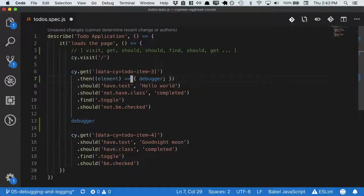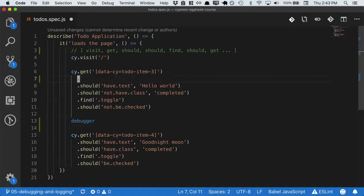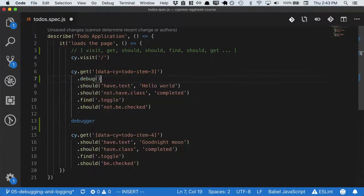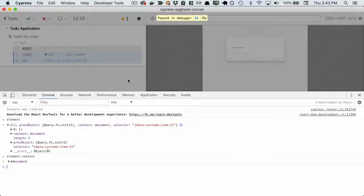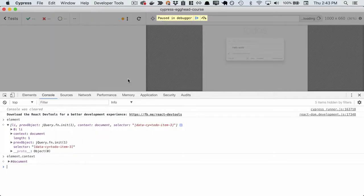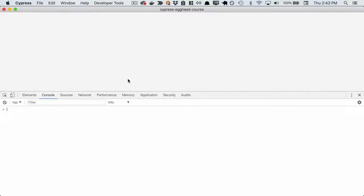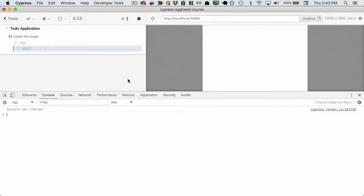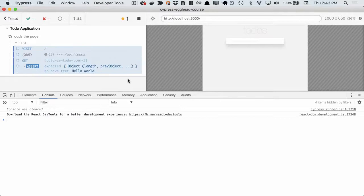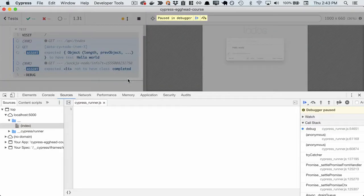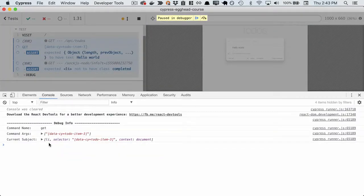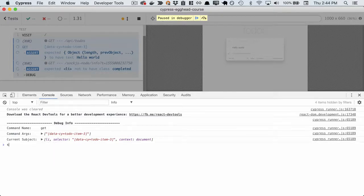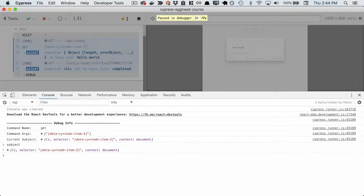Of course, this is a little tedious, so Cypress provides a helper method called .debug. If we run .debug, it'll be the same thing as putting a debugger in, except now we'll be fed the subject by the name of subject, which we can inspect here, or as a named variable.